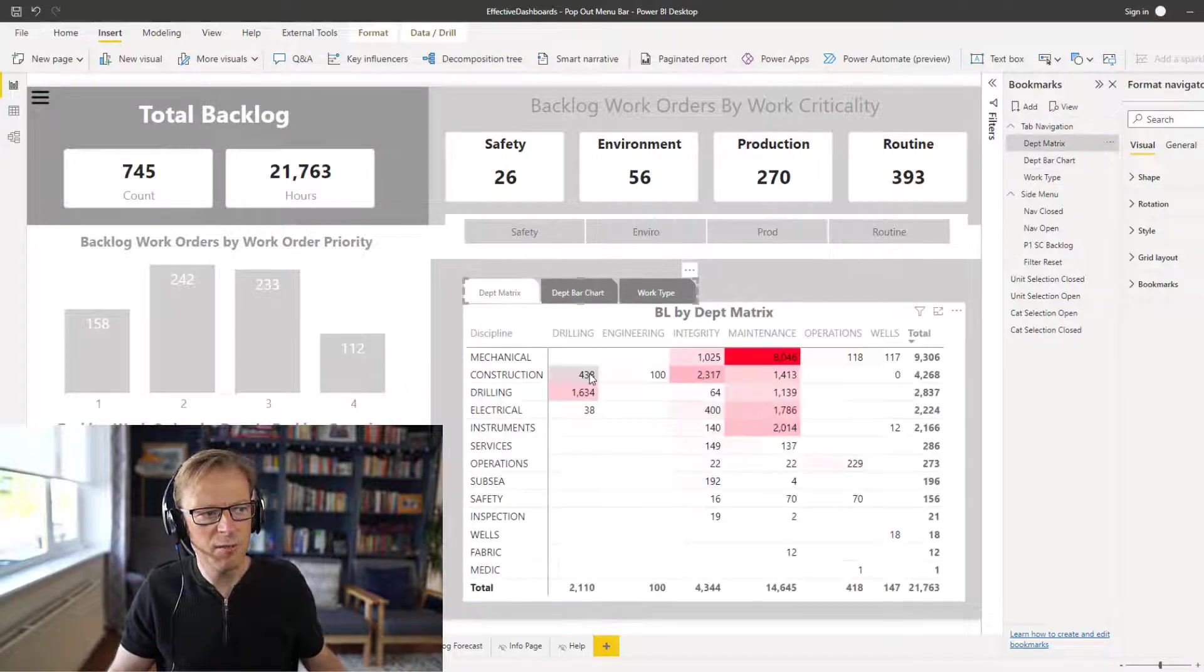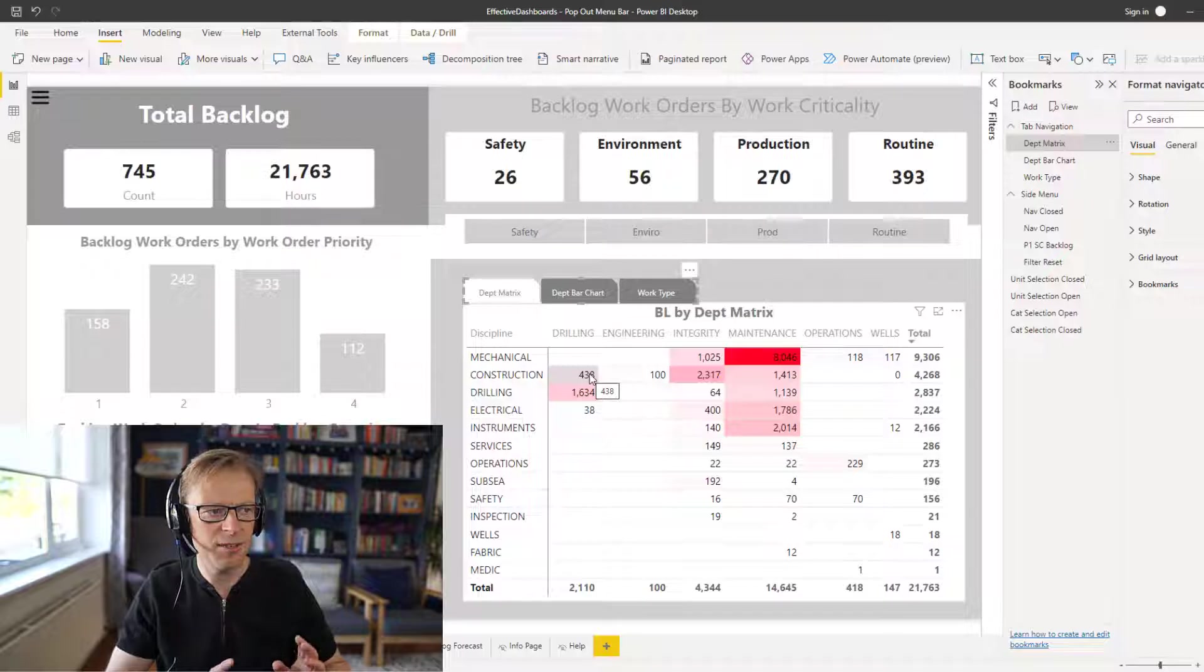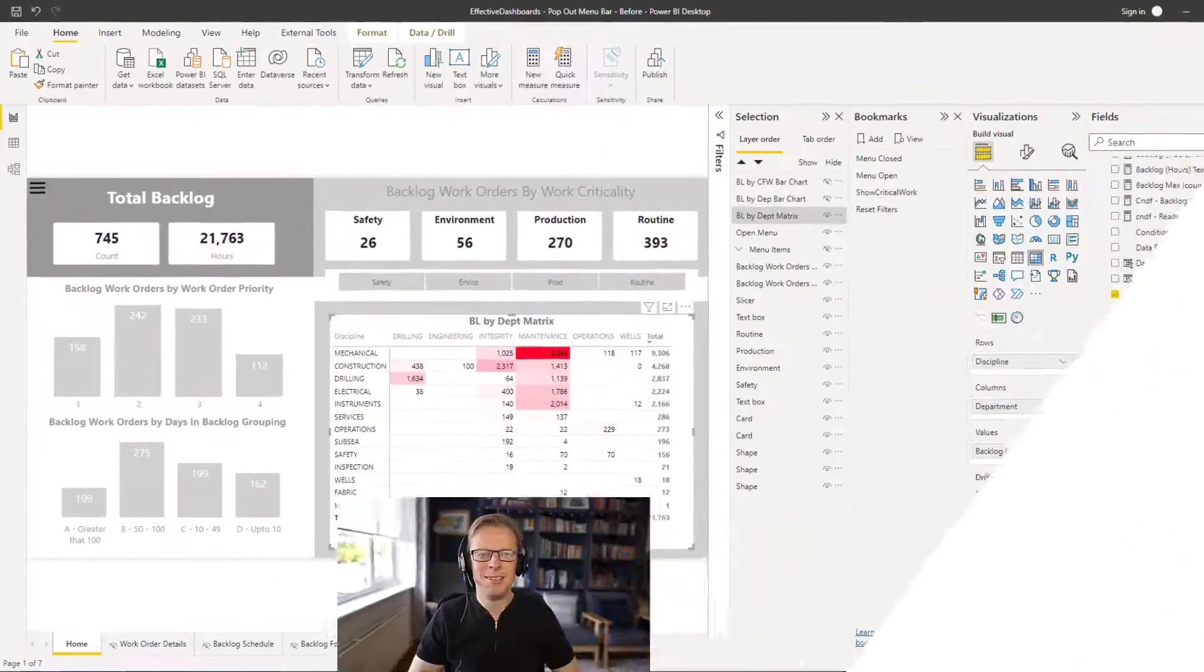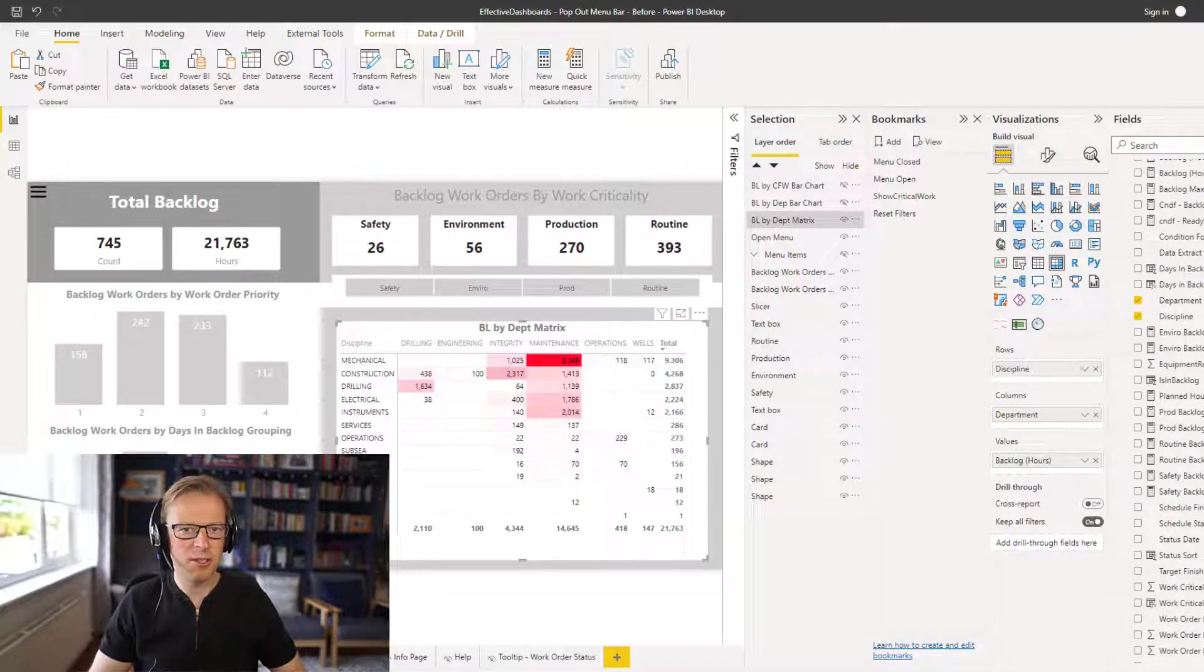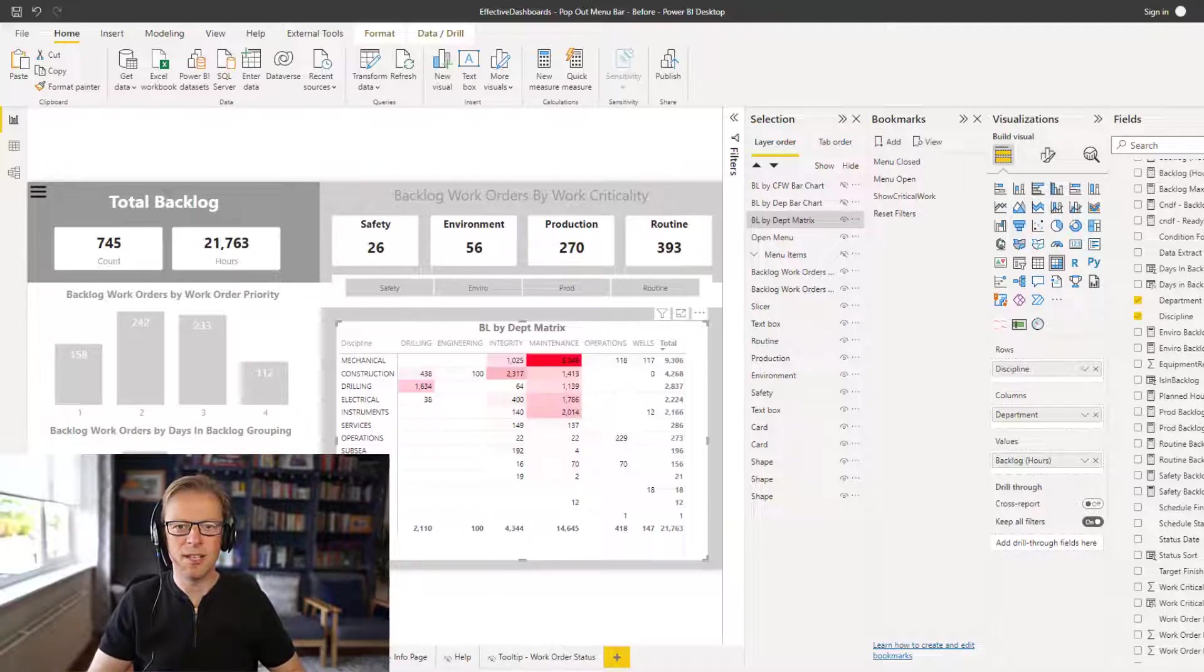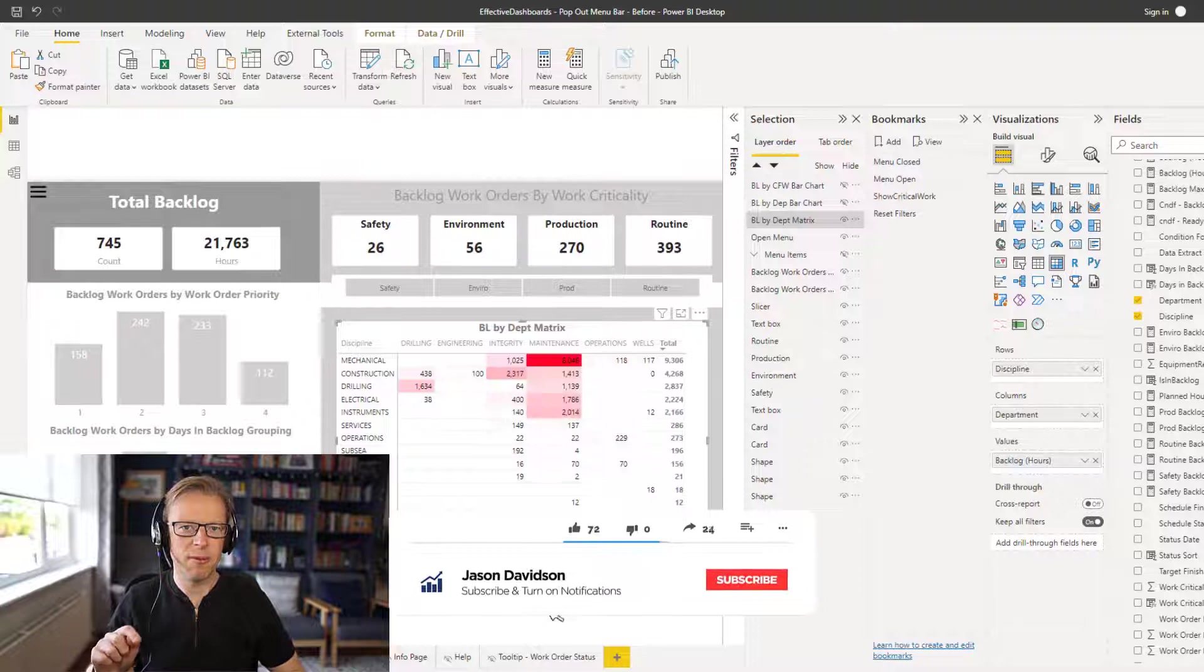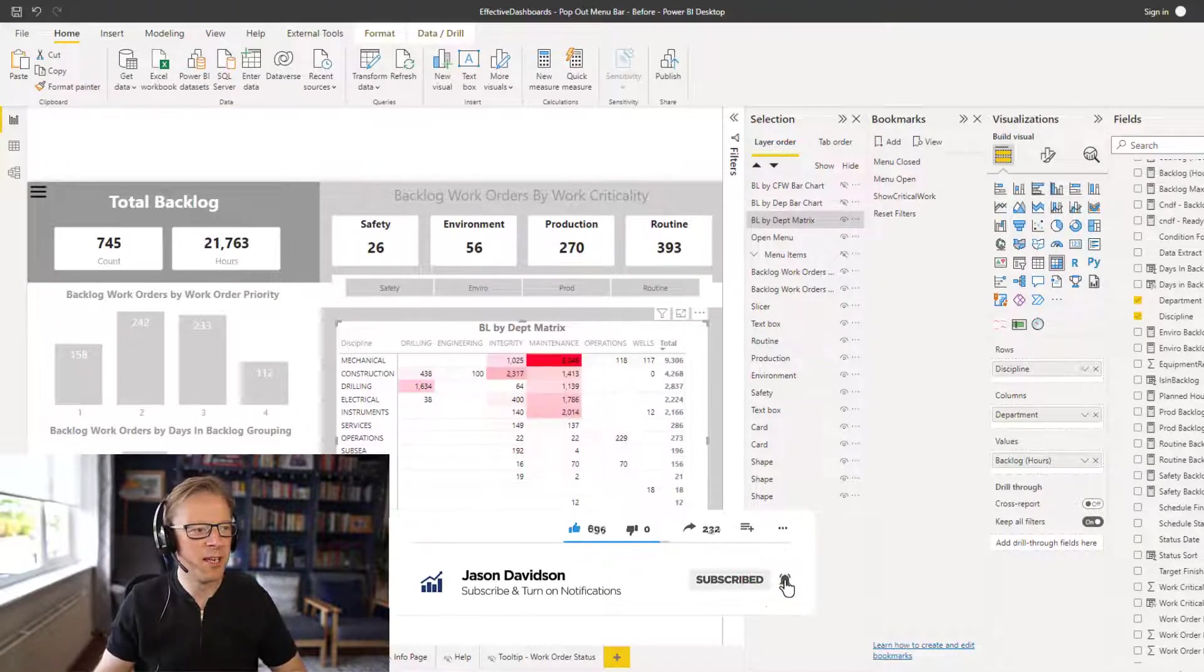This really helps to save on real estate and gives it a nice interactive feeling as well. Before I get started, if you're finding this for the first time and you want to keep up to date with the latest videos, hit the subscribe button and press the little bell and you'll get a notification when I release a video, which is more or less every week.